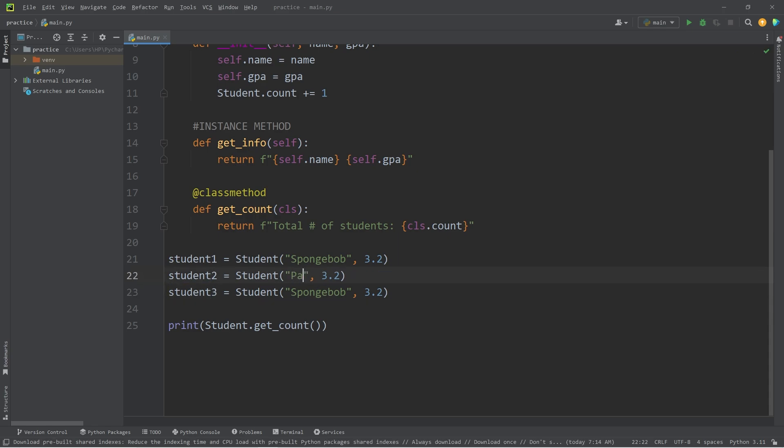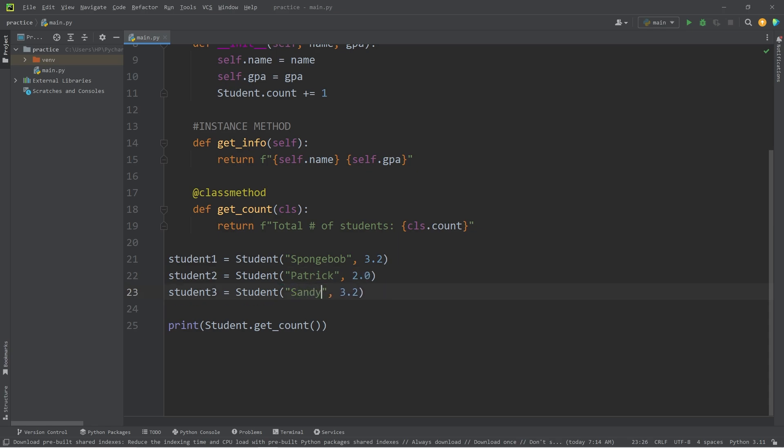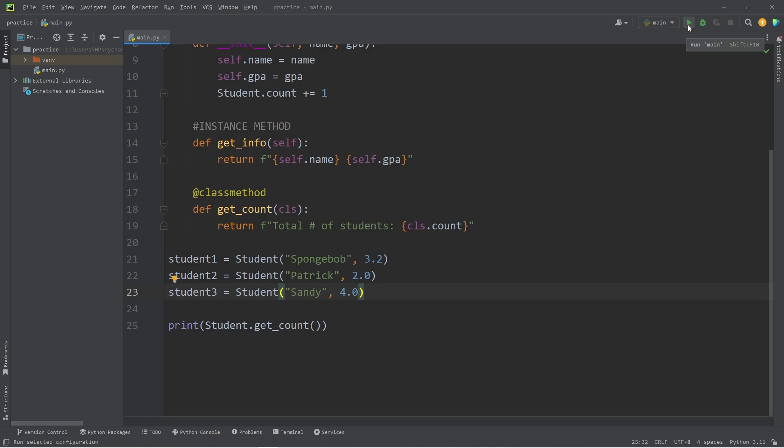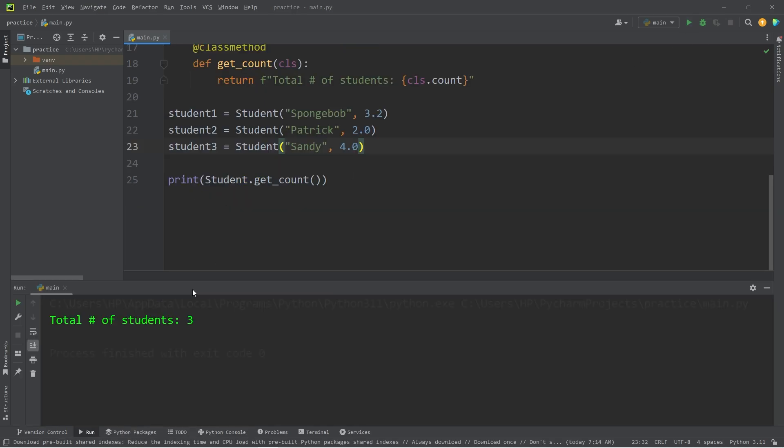Student2 will be Patrick. Patrick has a 2.0. Then Sandy. Sandy's smart. In fact, she's a genius. She has a perfect 4.0. Now let's count the number of students. Total number of students is 3.